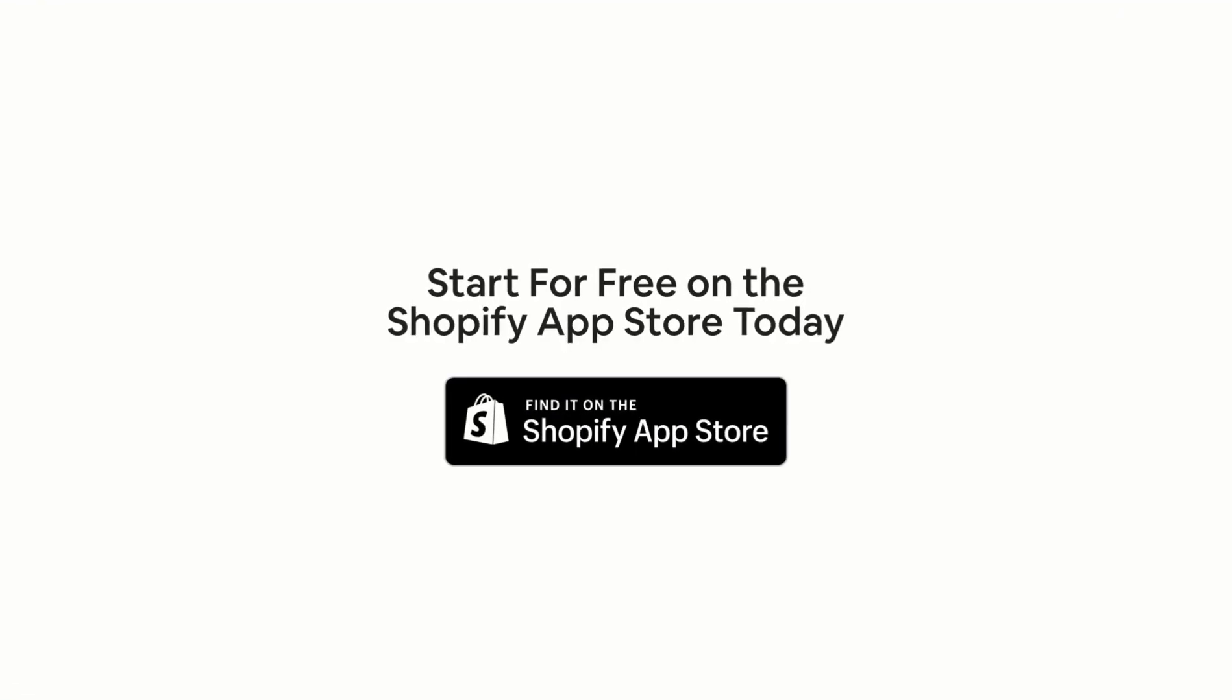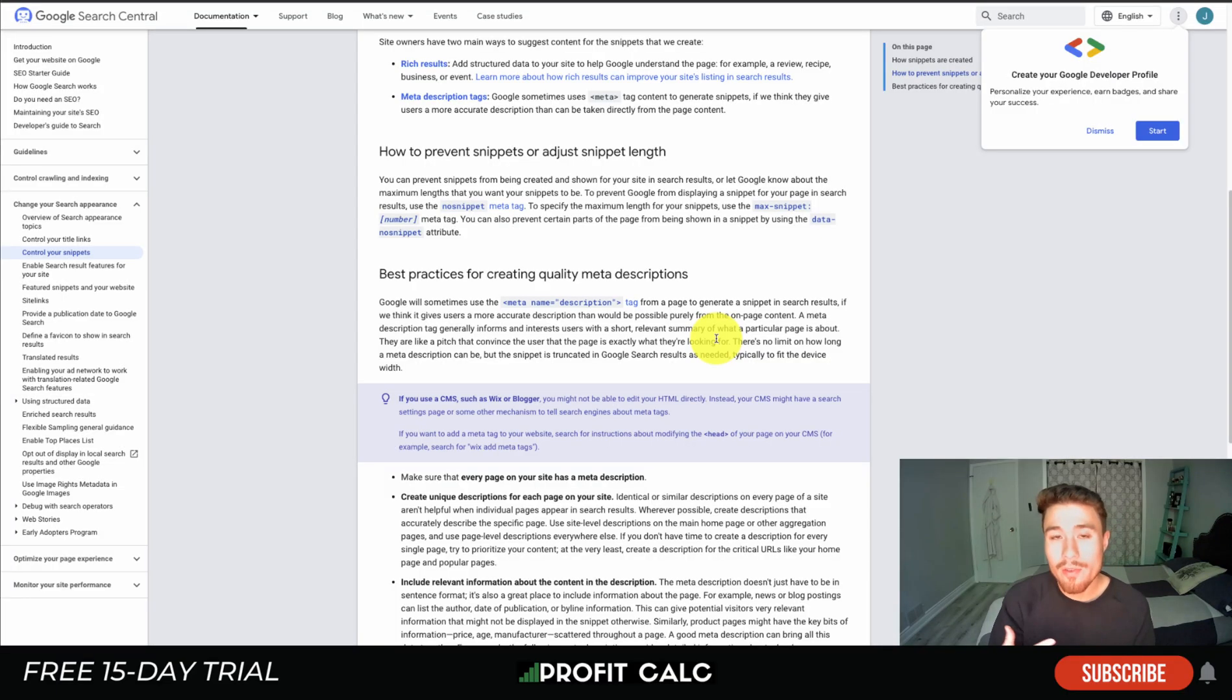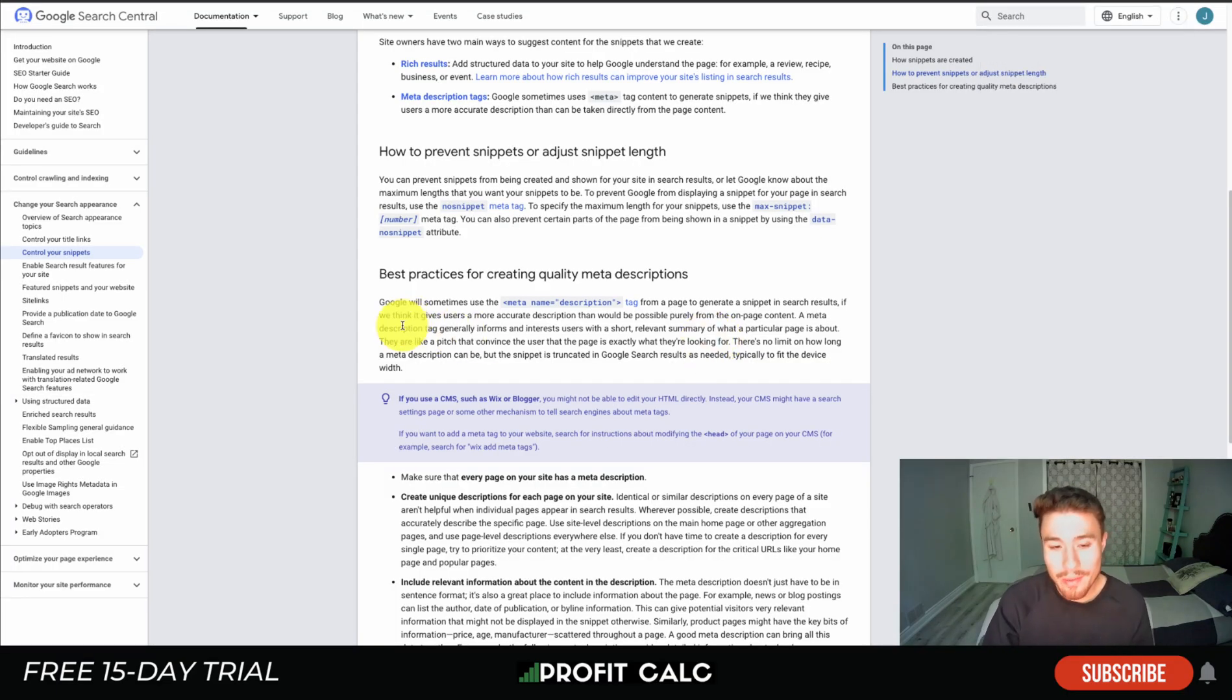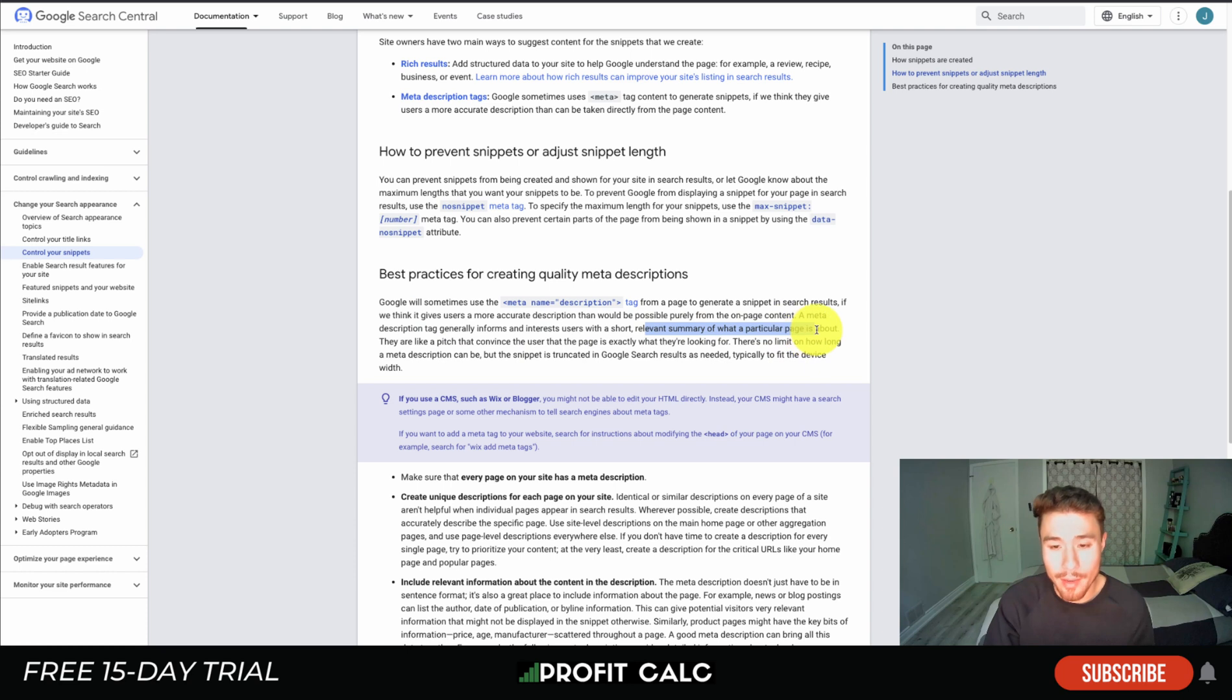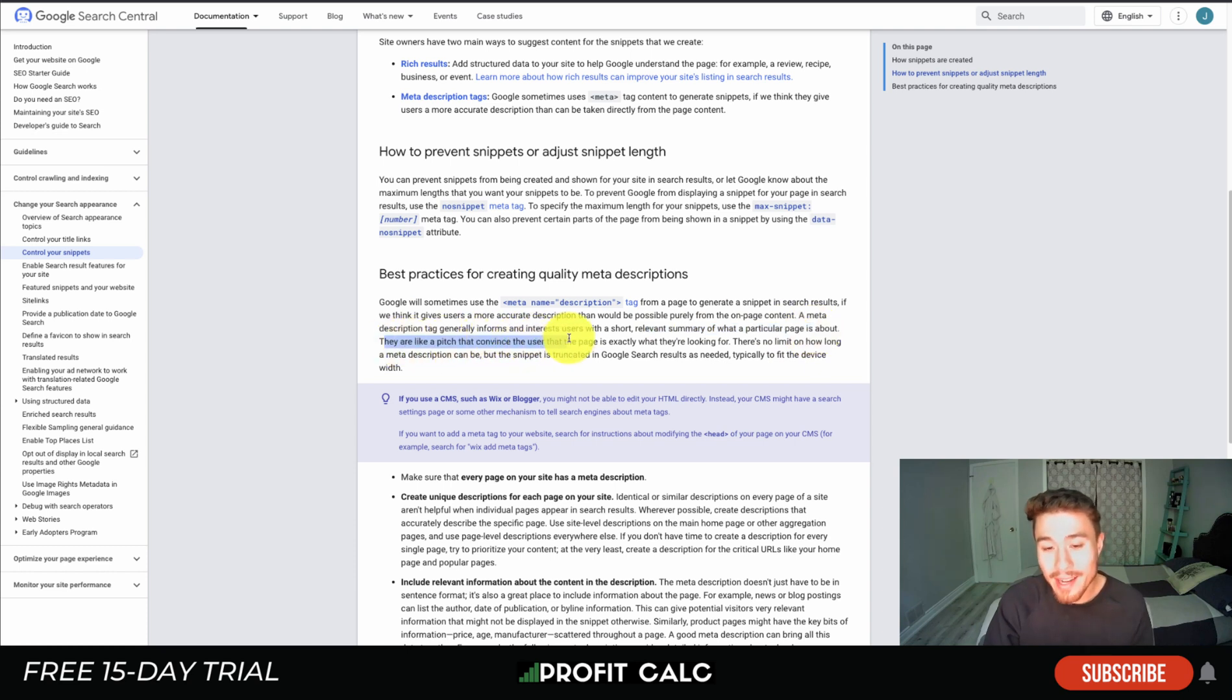First, let's go over how to write a good meta description. This is coming from Google itself. A meta description tag generally informs and interests users with a short, relevant summary of what a particular page is about. They are like a pitch that convinces the user that the page is exactly what they're looking for.